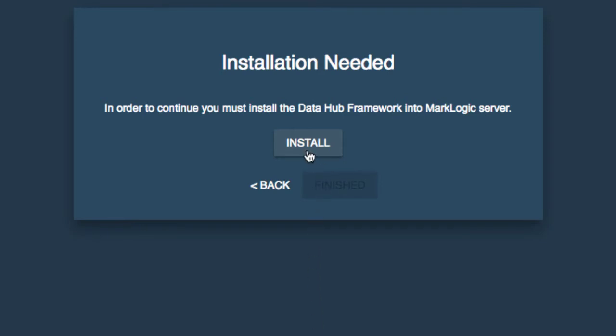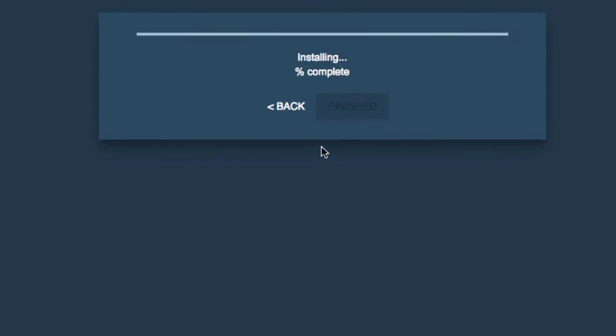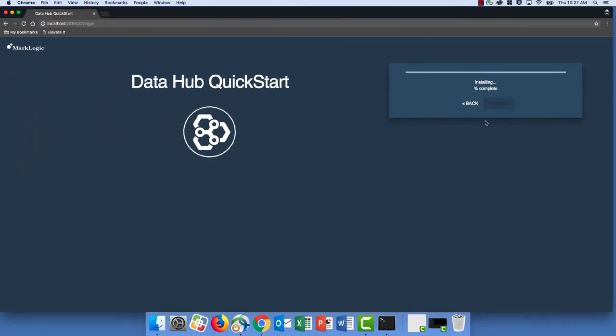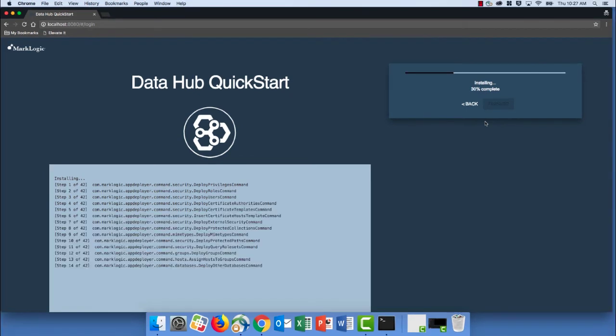We simply need to click install and then all of the necessary resources for our MarkLogic DataHub will be set up for us.